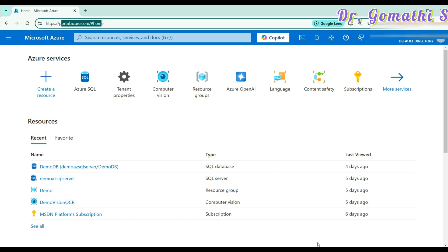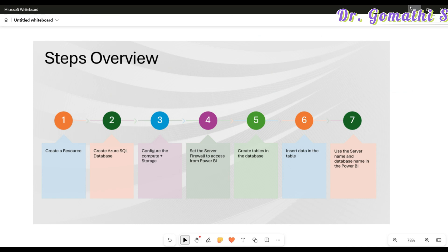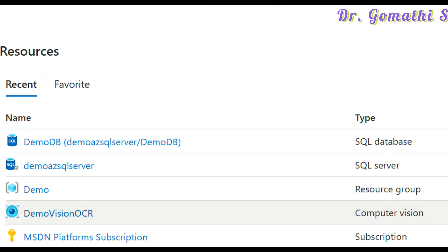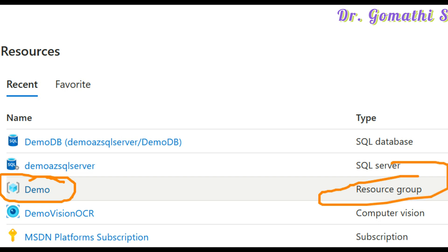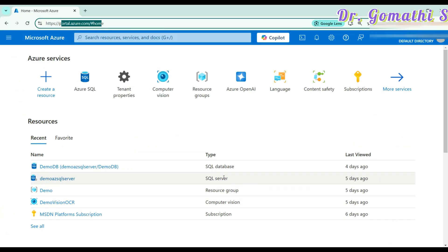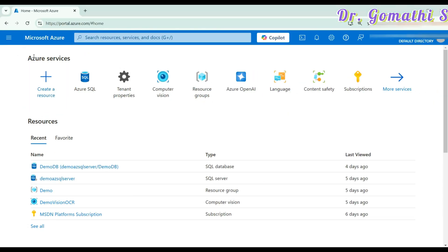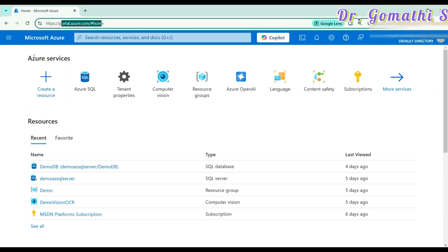The second thing you have to do is create a resource. Once you have the account, you have to create a resource group. I have already created a resource group called demo. A resource group holds all the relevant resources and services which are related to your project in a single place. You can go ahead and click create a resource — I've already done it, but I'll show you the method.